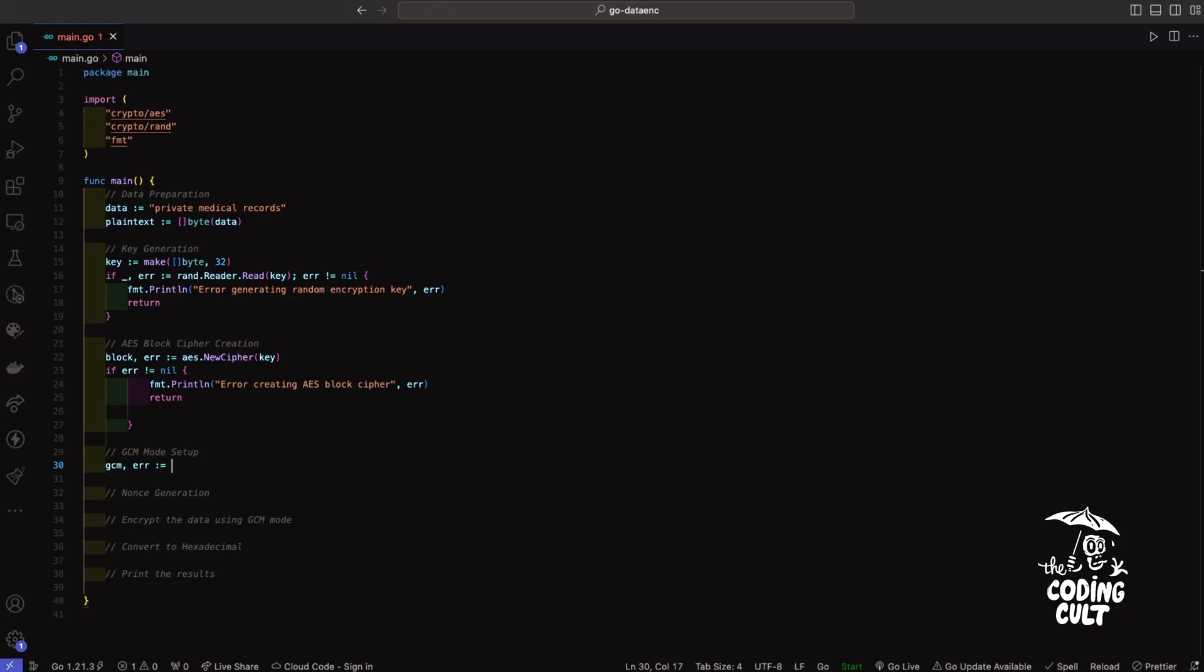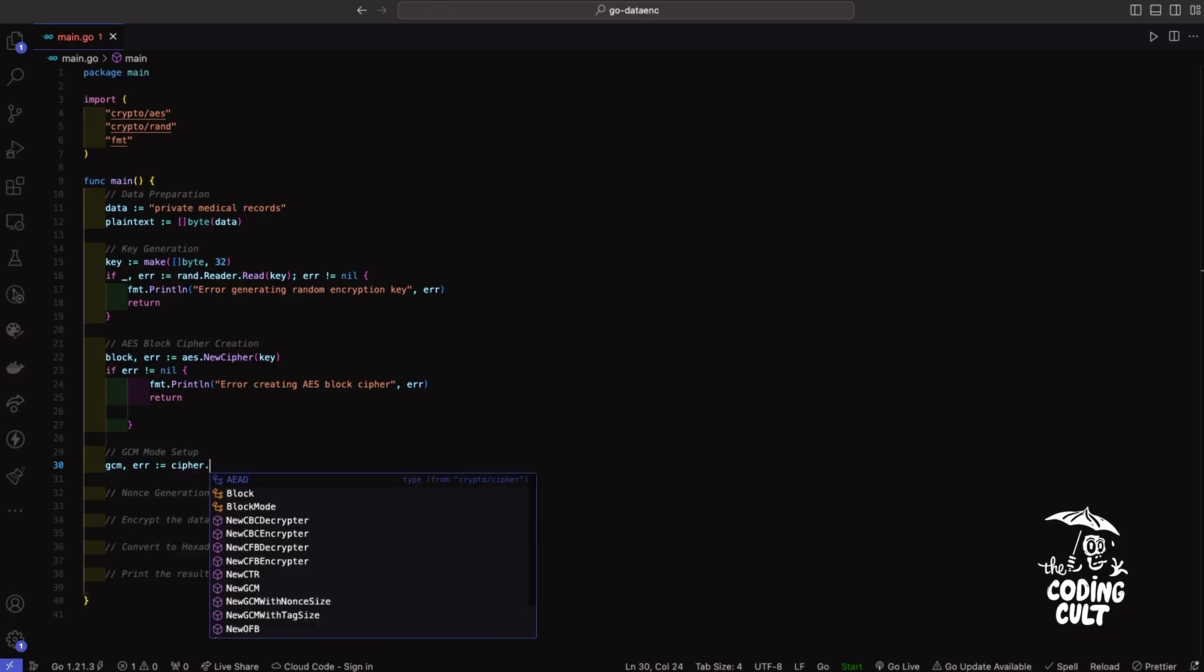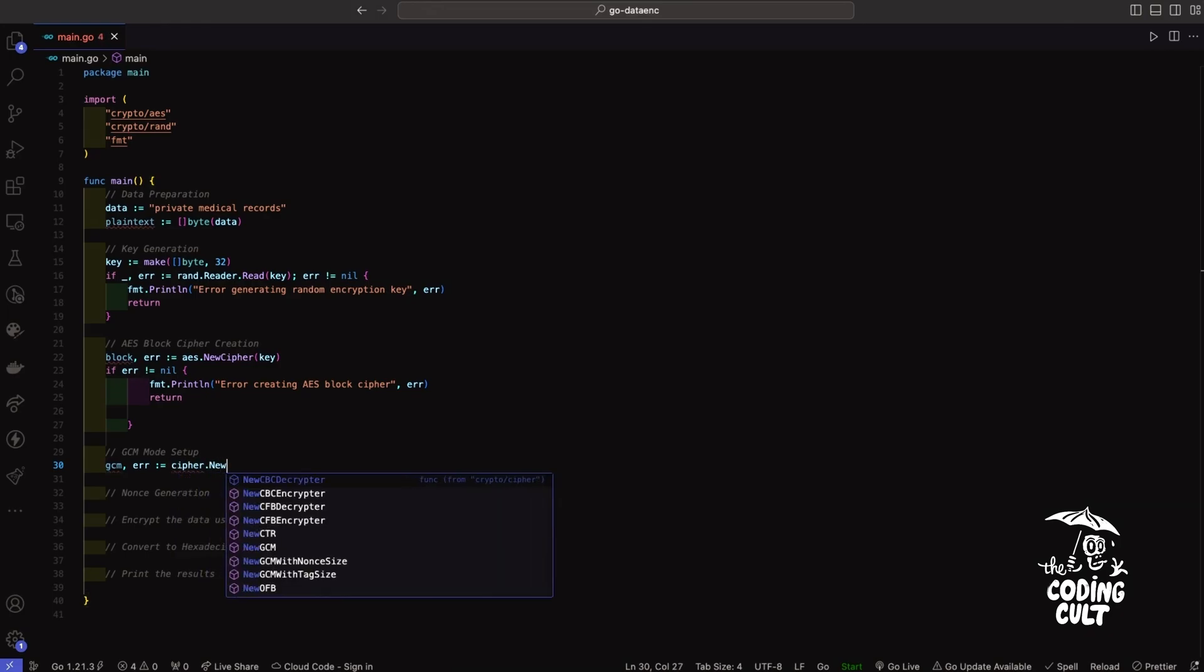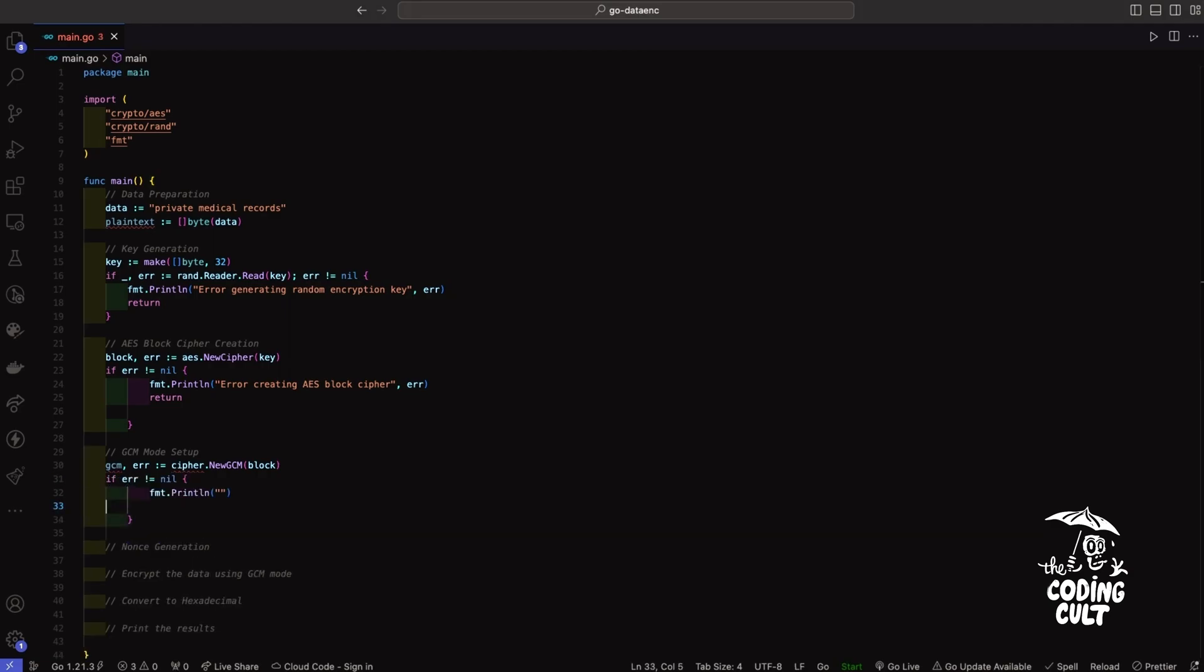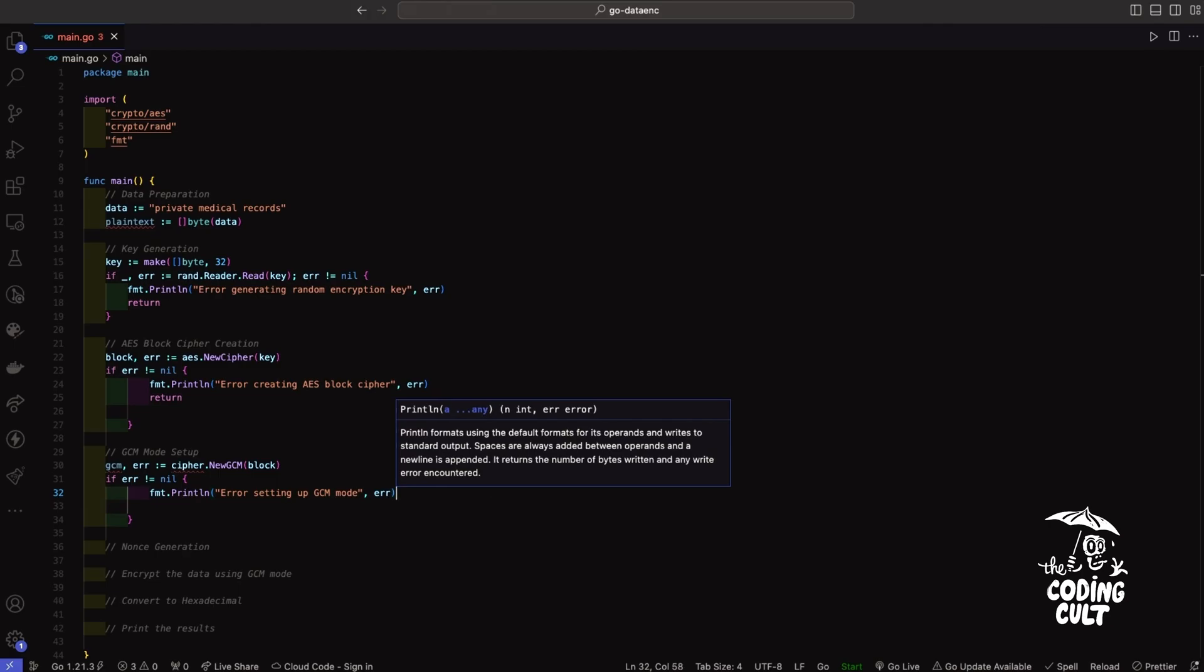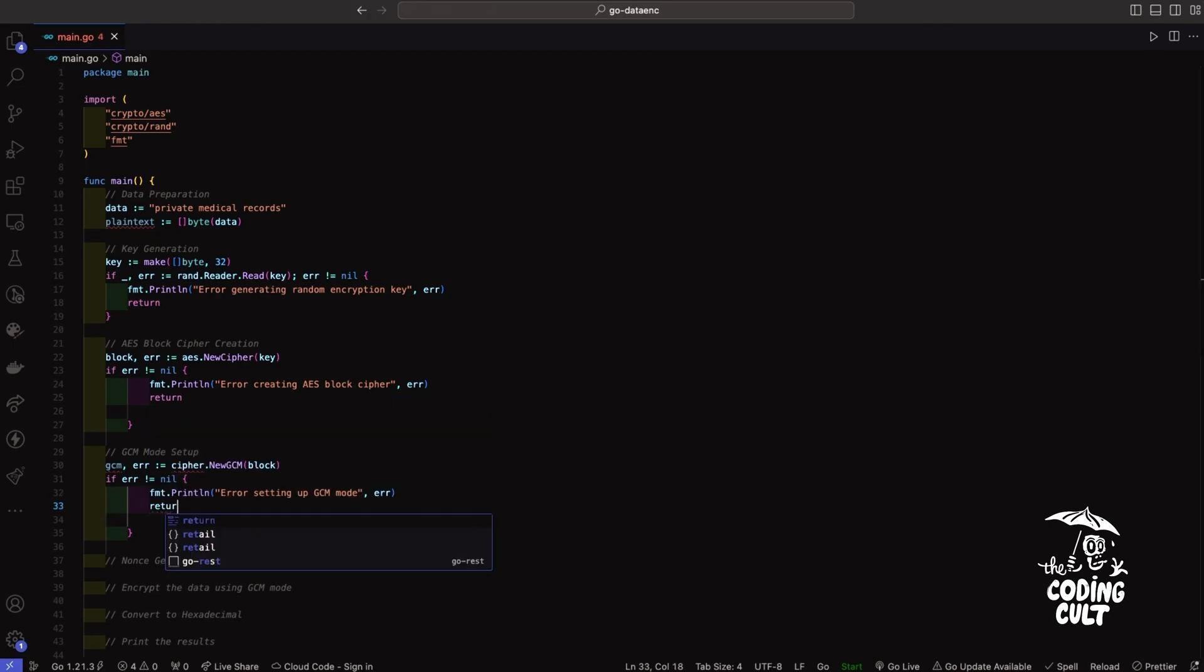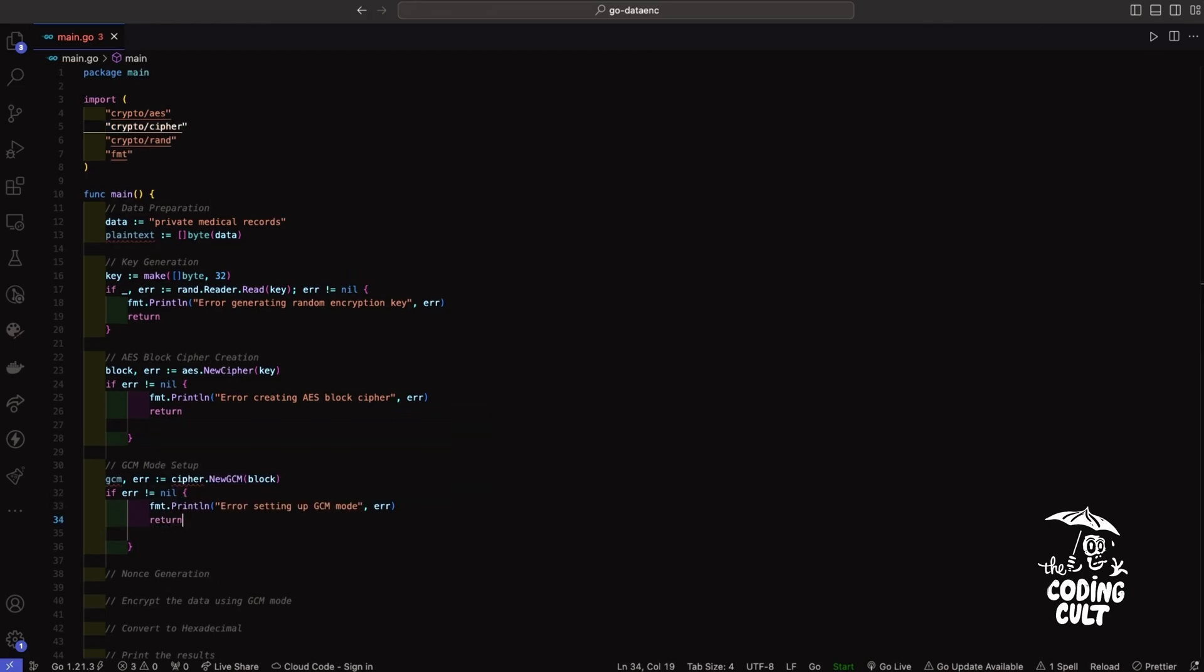And we'll use cipher.newGCM and populate that with a block. Then we'll handle our error. We'll say error setting up GCM mode, and then we'll return that. Perfecto, it's looking good so far.